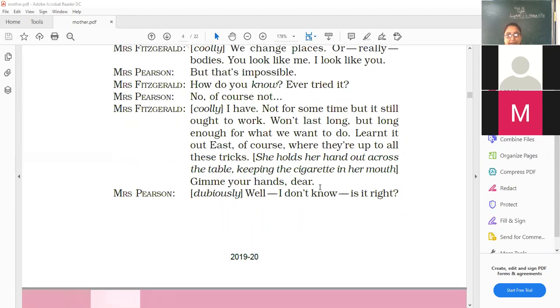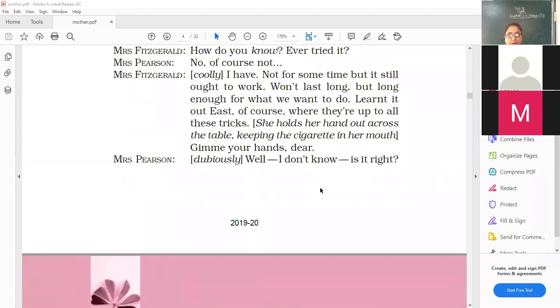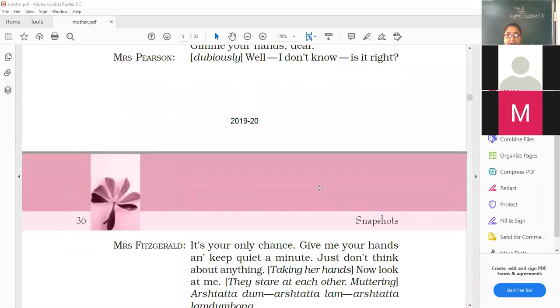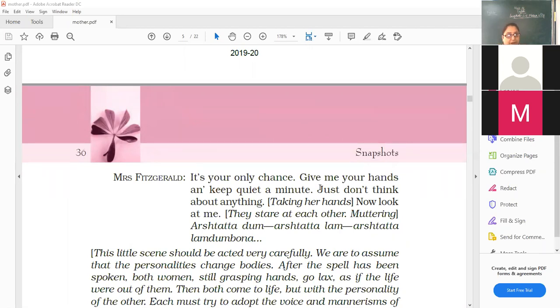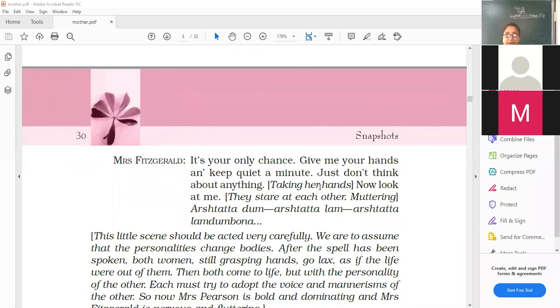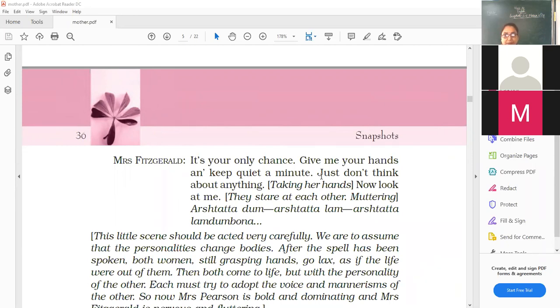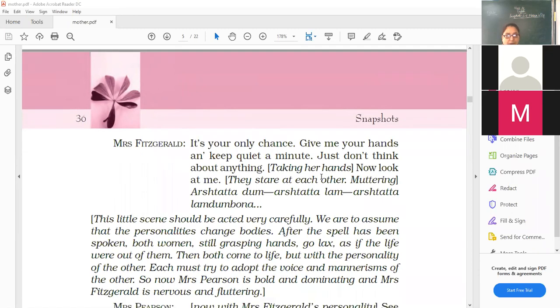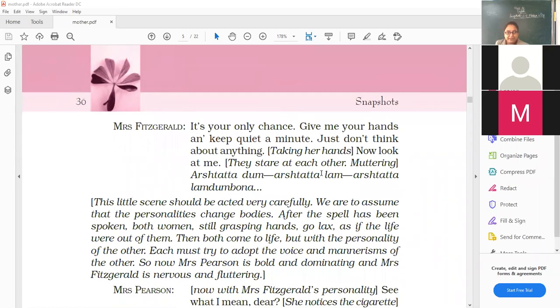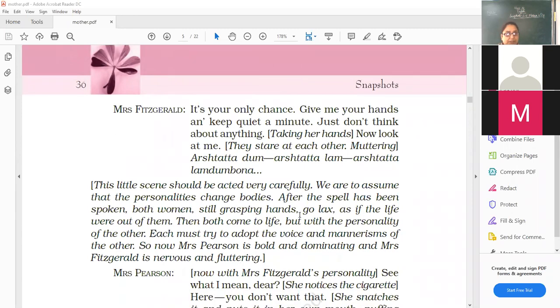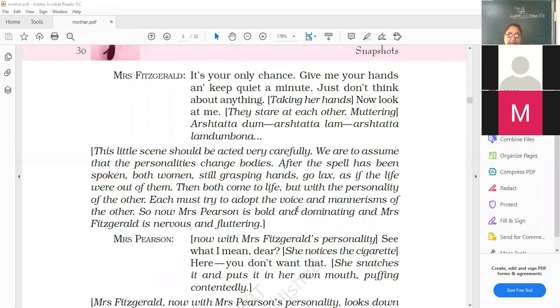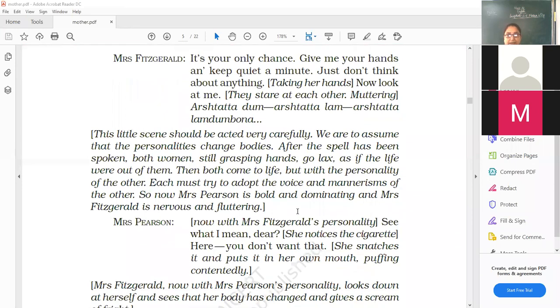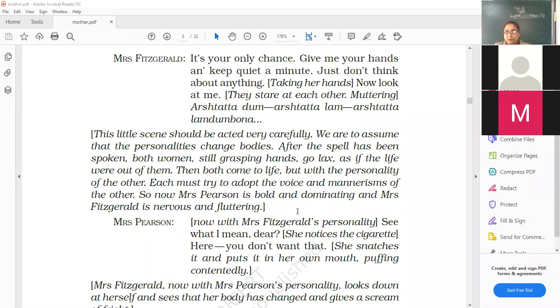She holds her hand out across the table, keeping the cigarette in her mouth. Give me your hands here. Now give me your hands. Well, I don't know. Is it right? Now Mrs. Pearson is confused. She's saying, is it right that I give my hands and we do this and like, give me your hands. And she starts that magic. It's your only chance. Give me your hands and keep quiet a minute. Just don't think about anything. And she took her hands. Now look at me. And they stare at each other. Muttering, she's saying something. Arshatta, dam and all like that. Lam, dam, guna. And their bodies are exchanged.